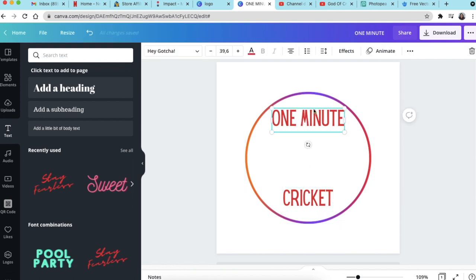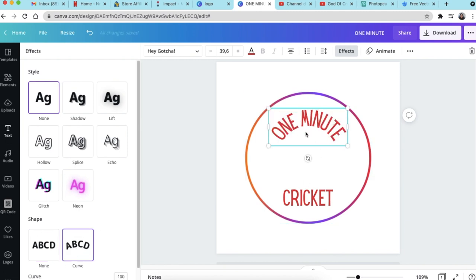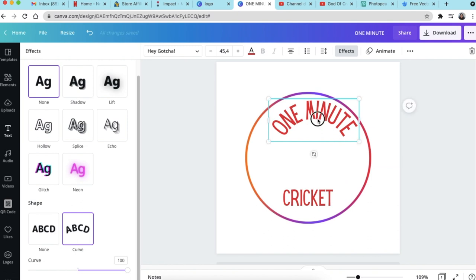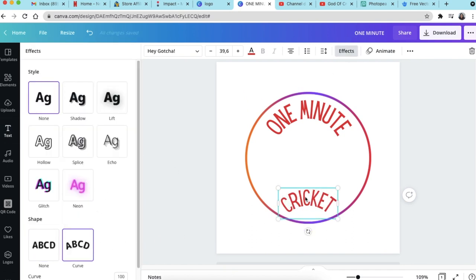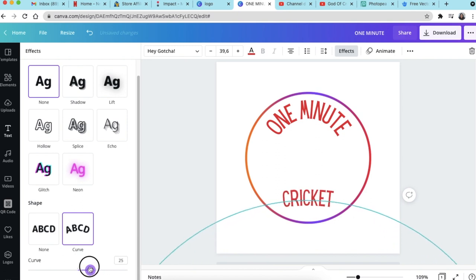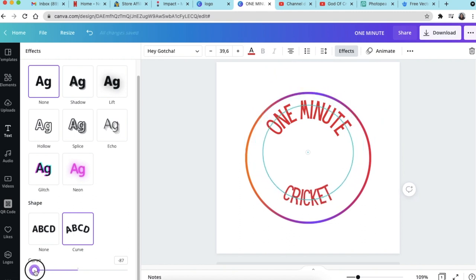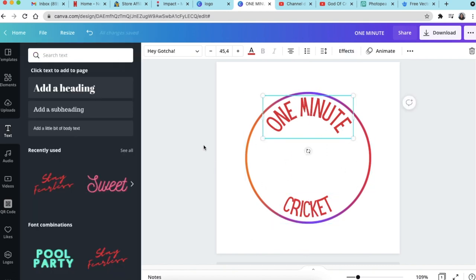Once you're happy with the fonts and text, you want to make it curve. Click on Effects and scroll down until you find the Shape option, then click on Curve. It curves one way — you can click and drag it slightly. For the 'Cricket' text at the bottom, you want it to curve the other way, so scroll to the bottom and drag to change direction. That's how you get both texts to form a circle with your round shape.